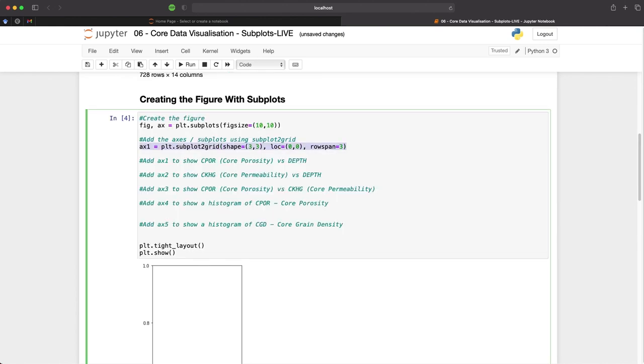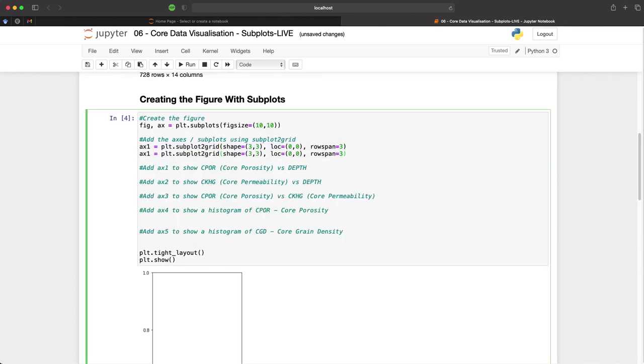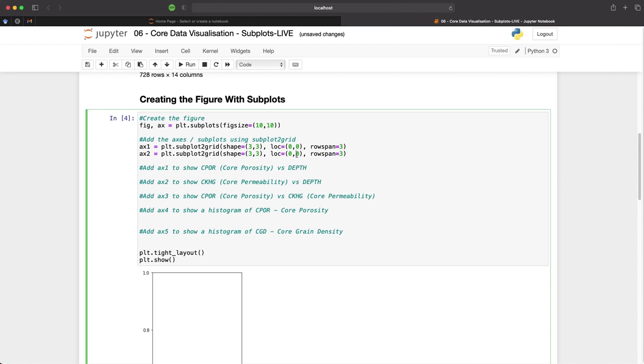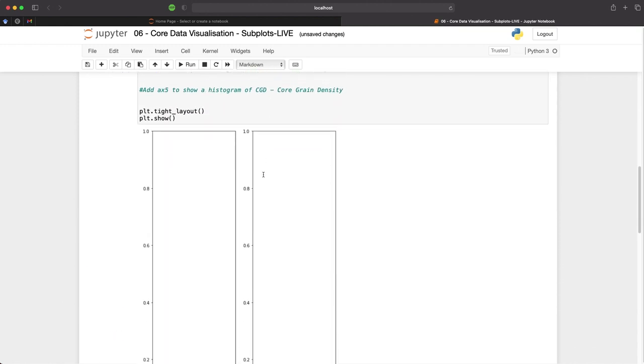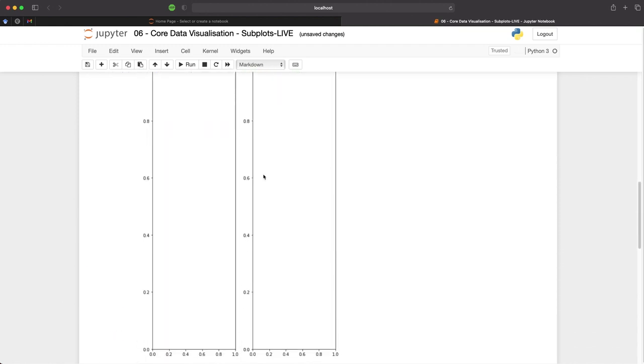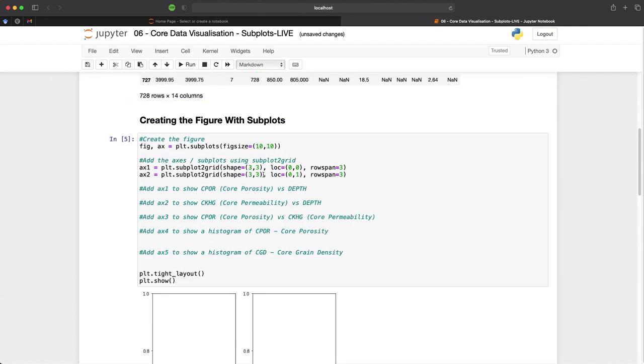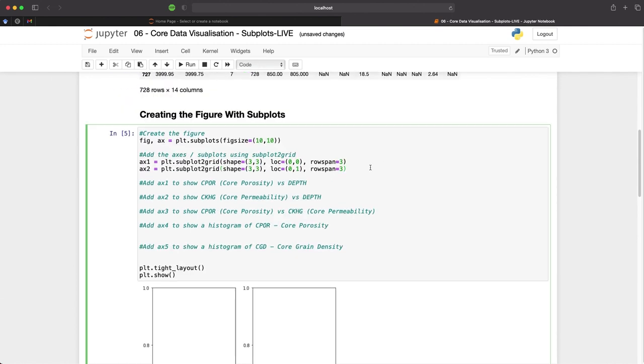We can then copy and paste this row and we just rename this to ax2 for our second axis and then we increment the location. So we've got the row number and then the column number. So I will set this to one and again keep the rowspan to three. So when we run that we can now see that we have two vertical plots and we can keep going with the rest of the axes.